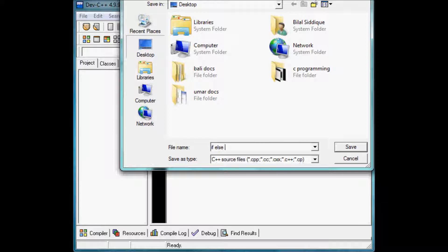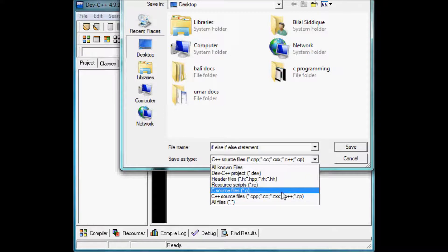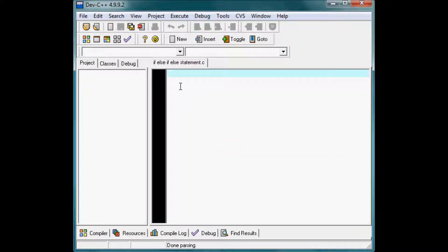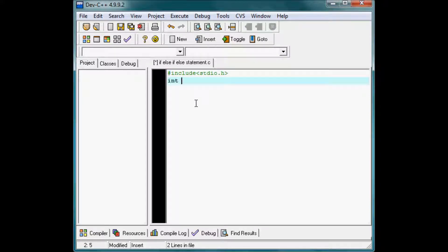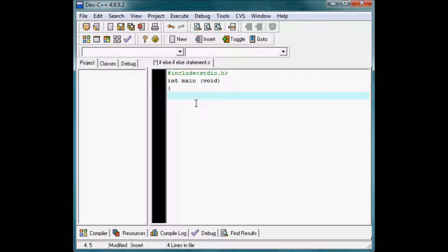Save it as a C source file. So again, include stdio.h, then int main with parentheses and void. Open the curly braces. Now next is declaring a variable — I am going to name it.